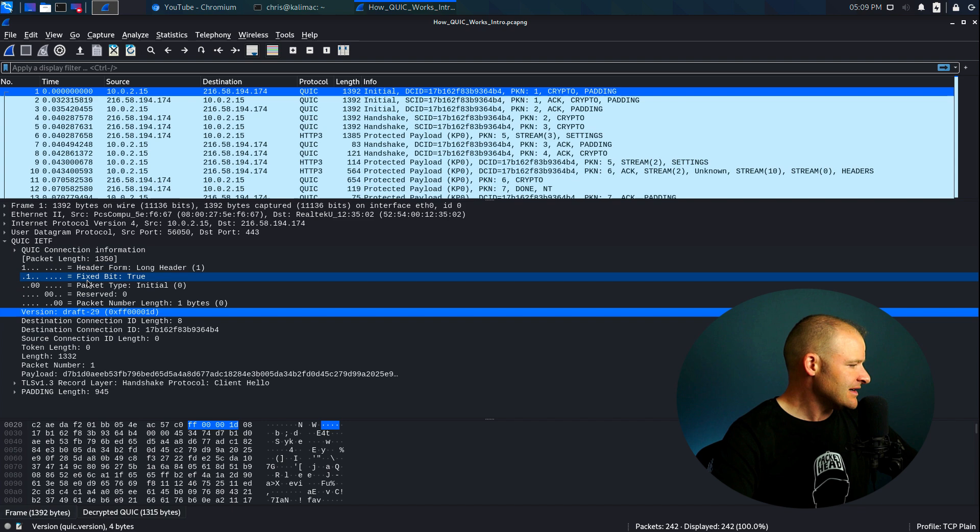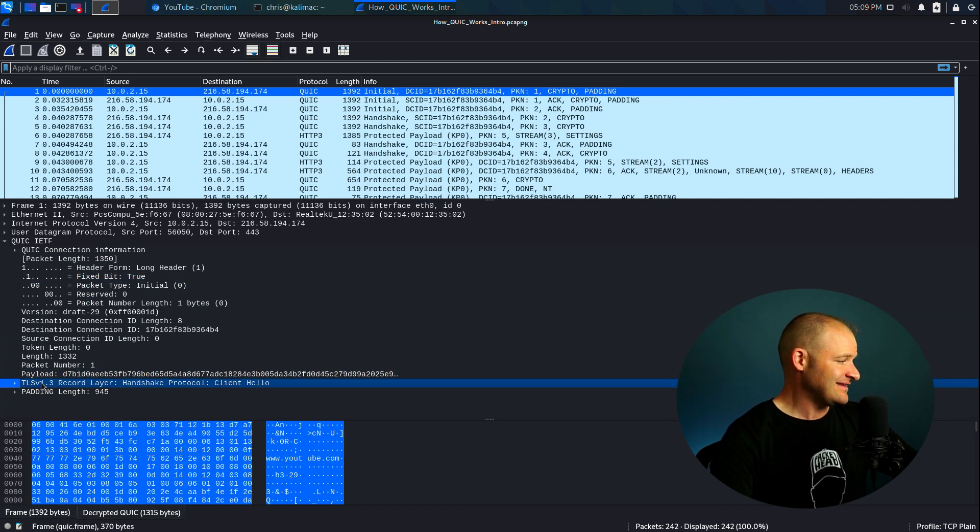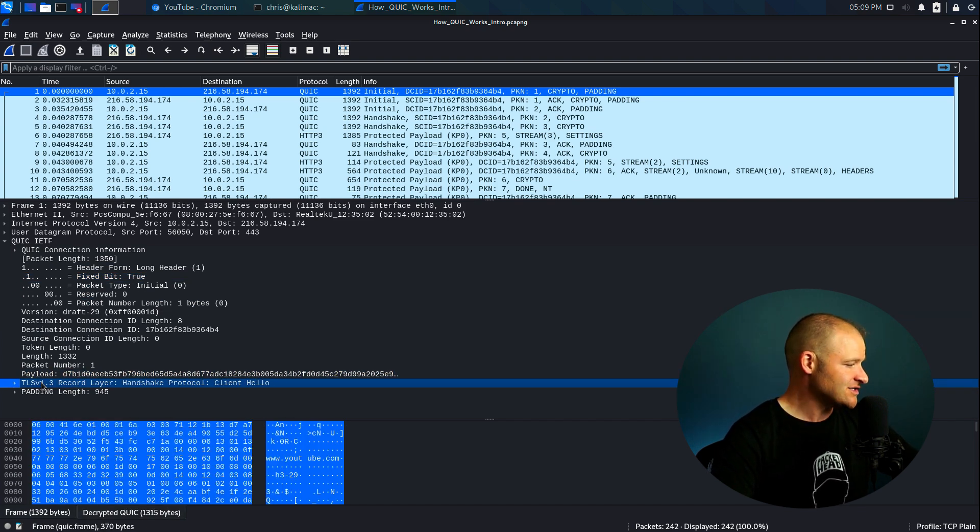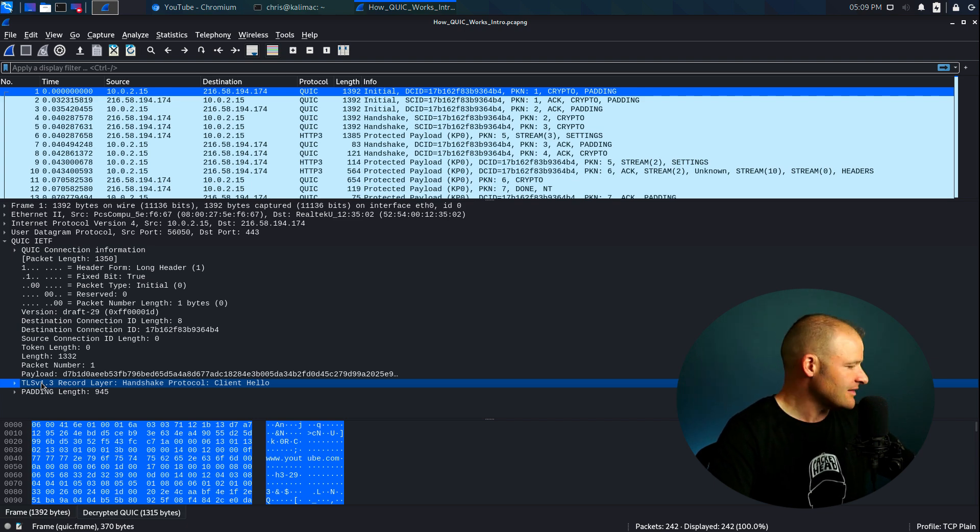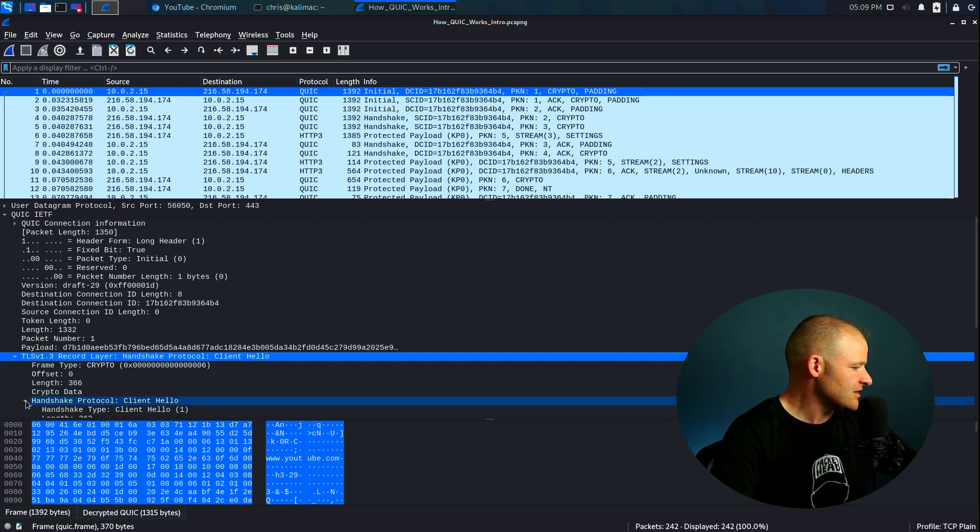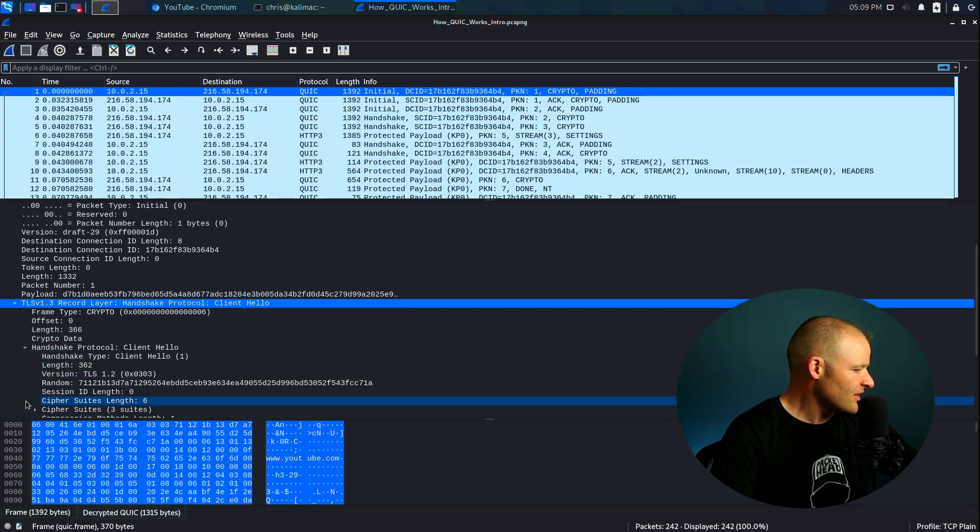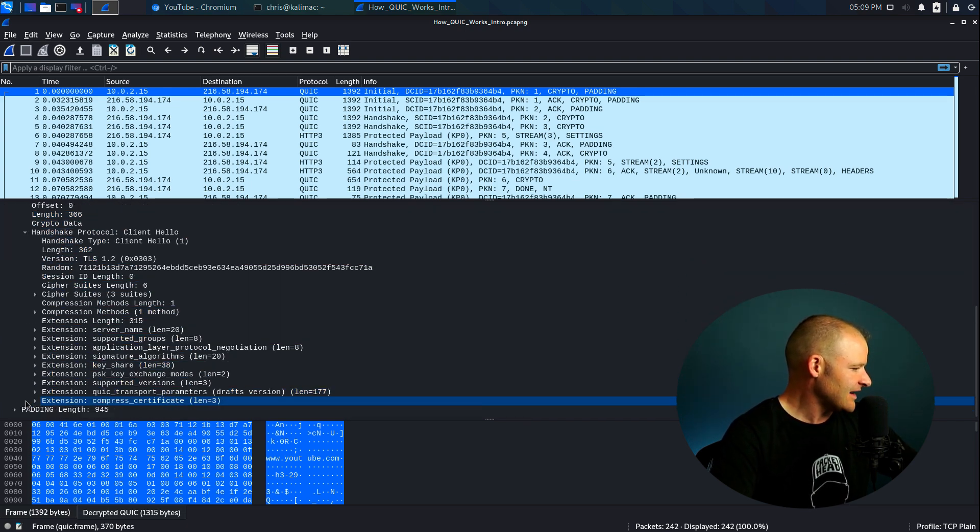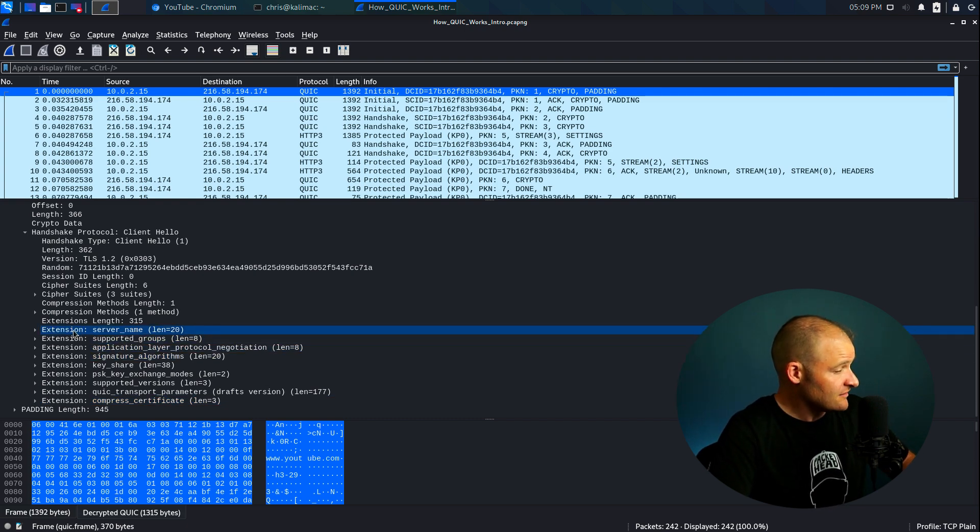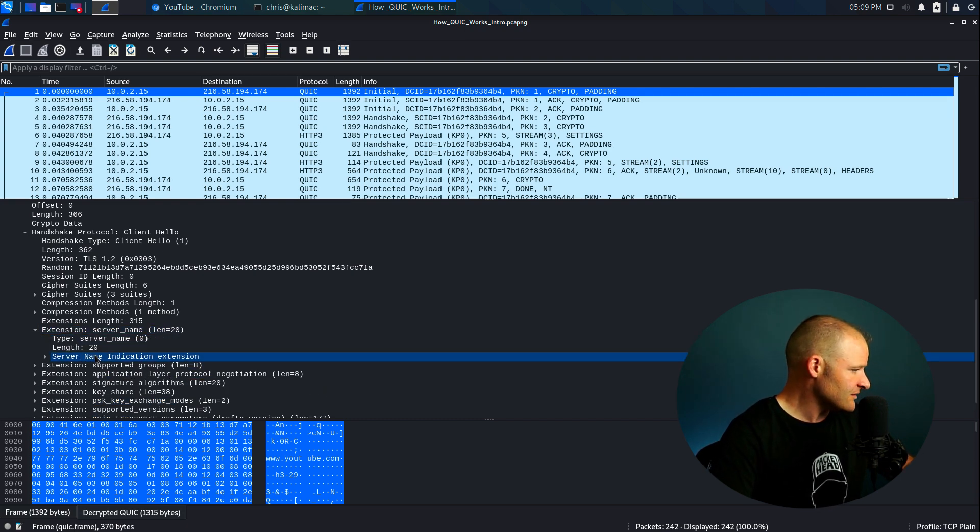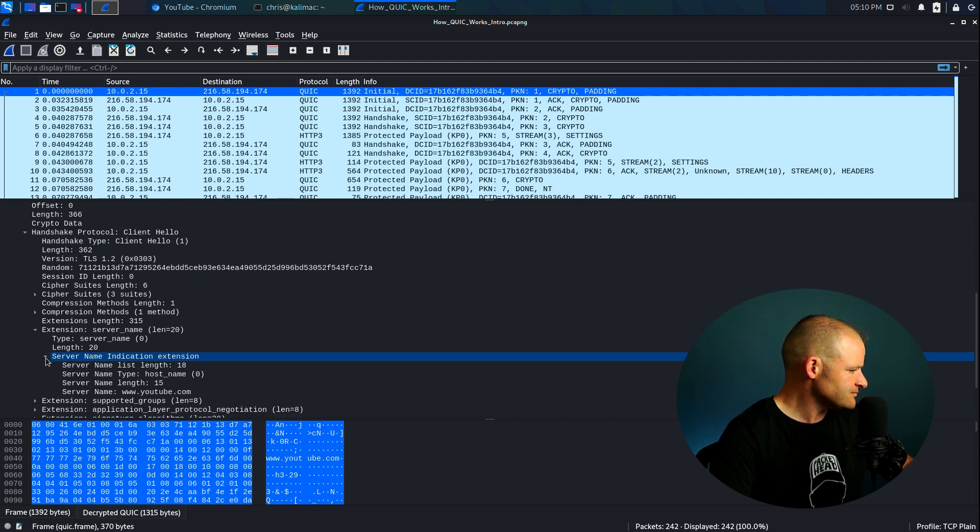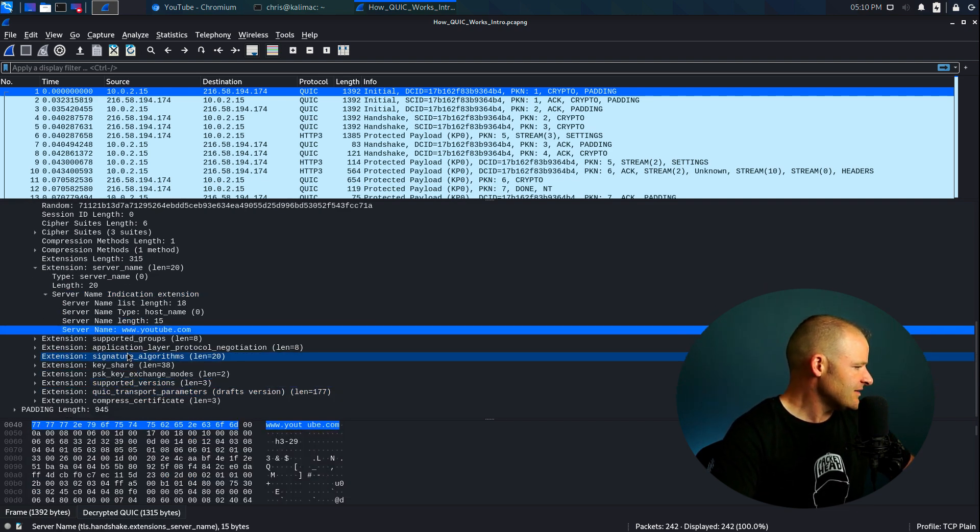So in that initial packet, we can see that we have the TLS 1.3 handshake protocol. So just like TLS 1.3 over TCP, it's exactly the same. So we're sending this over to that server, and here's our client hello. Now there are a few differences in here I'd like to highlight. So a couple of the similarities is we still have that SNI, we have our server name indication. So here we're going to YouTube.